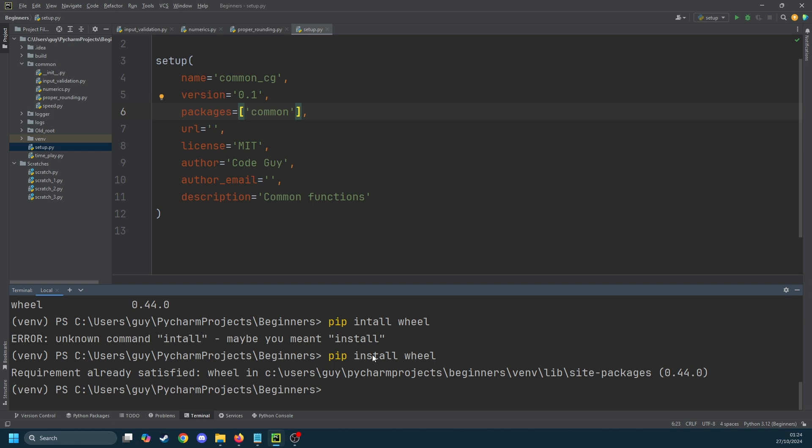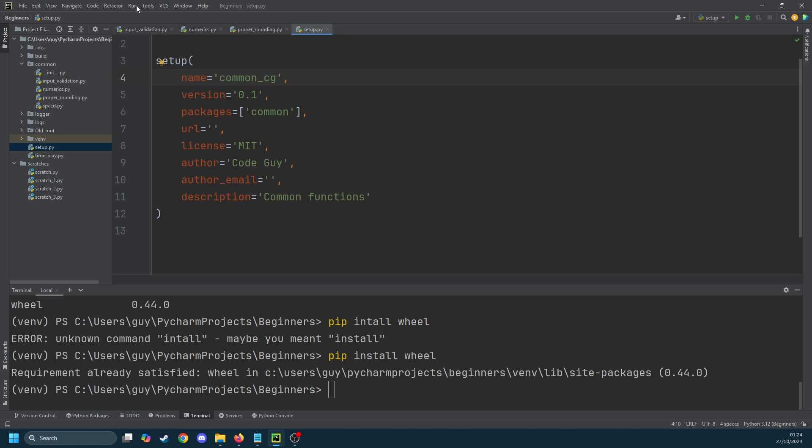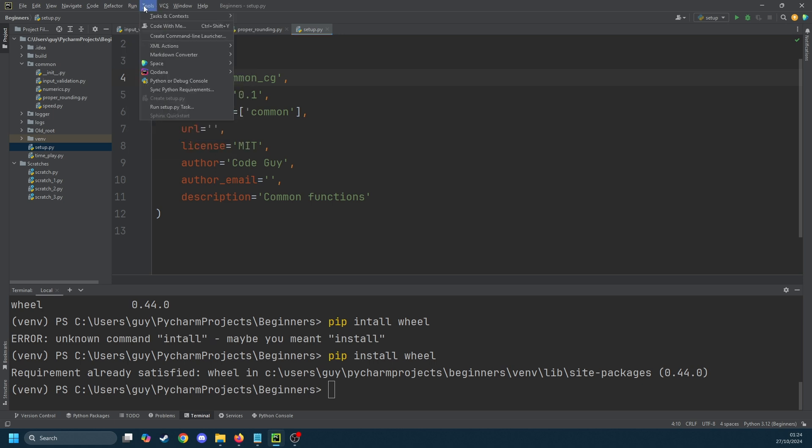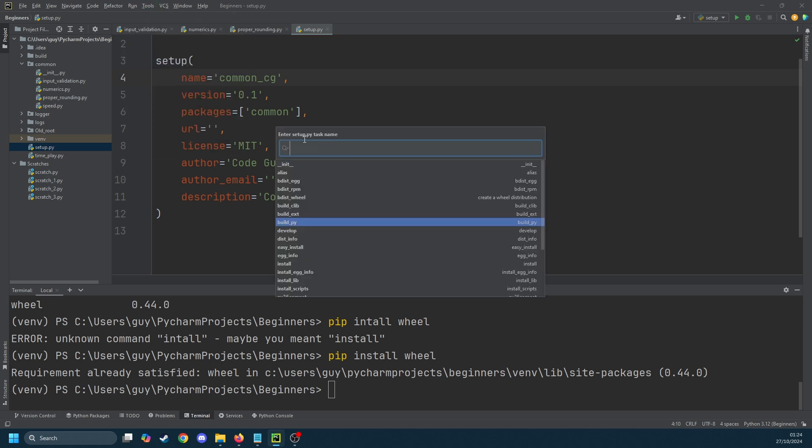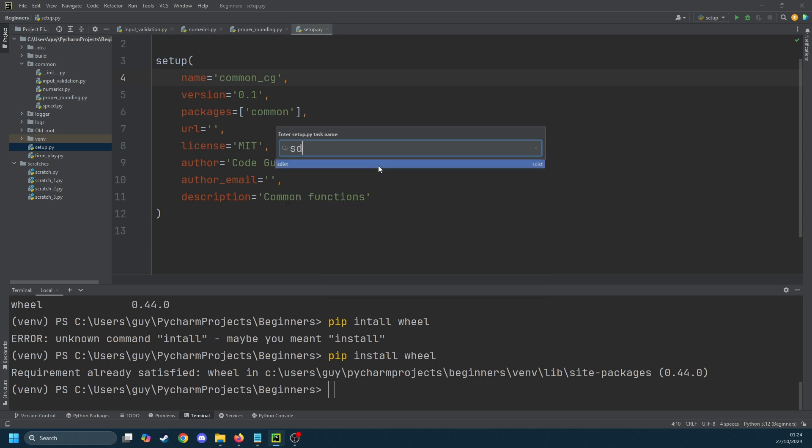We're now on the step where we're going to create a distributable. Put your cursor into the setup.py file, select tools and then run setup.py task. This brings up a weird little menu. Type in sdist, that's s-d-i-s-t and hit enter.